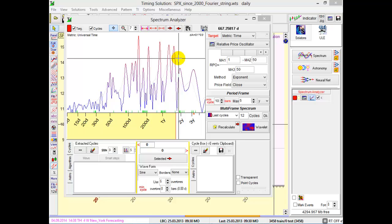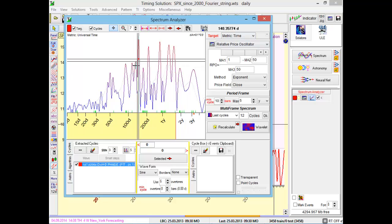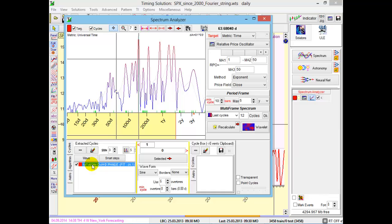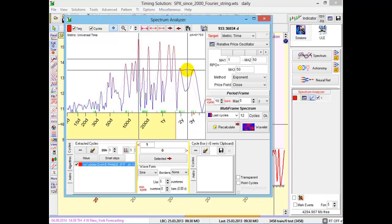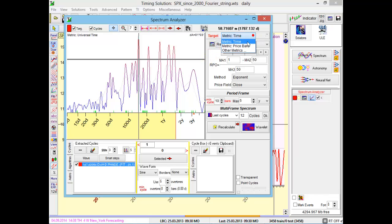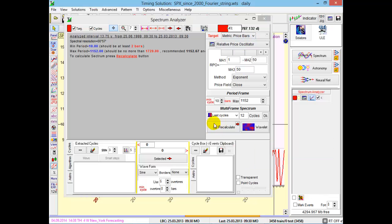If we analyze calendar days, set time metric here. In this case, the program calculates the period of this cycle as 1.47 calendar days. If you plan to analyze trading day cycles, in other words you want to exclude weekends and holidays, set bar metric here. In this case, we will analyze trading days, not calendar days.